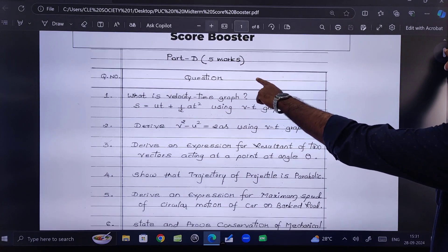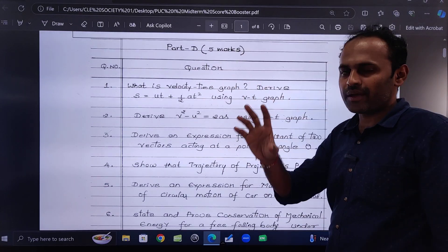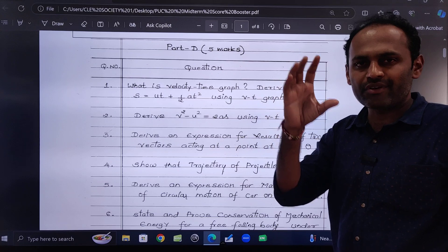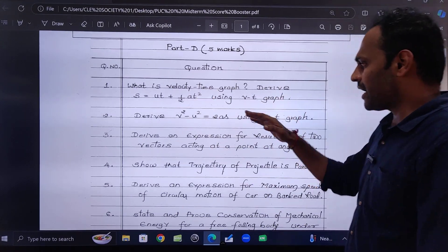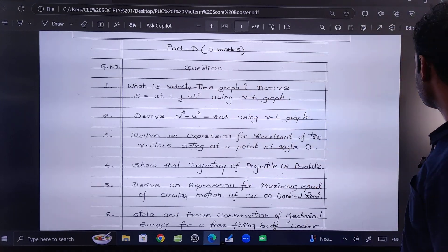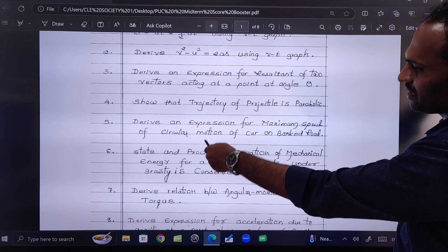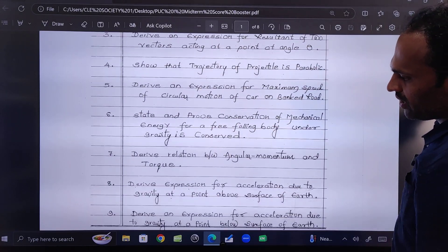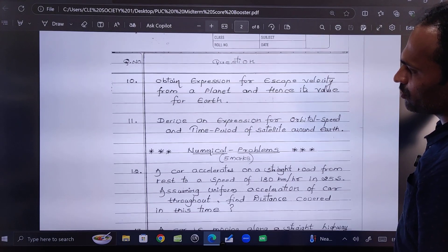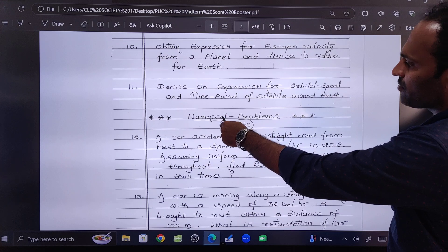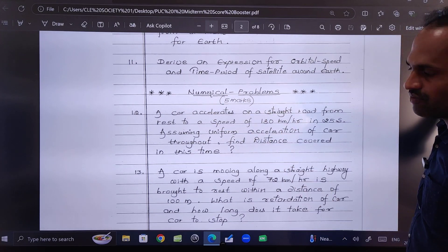First, I have included the 5-mark Part D derivations here. There are totally 11 derivation questions included, and after that we are starting with numerical problems for 5 marks.